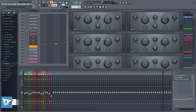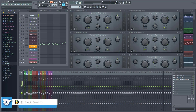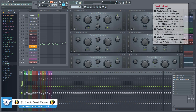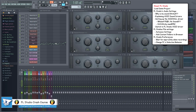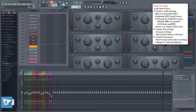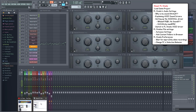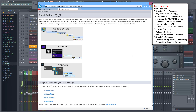Hi everyone and welcome to Easy Tutorial Vids. In this video, we'll configure FL Studio. Just in case, you can always reset back to the default settings by following these instructions. I'll also put the link for this in the description.